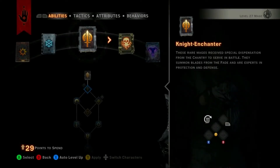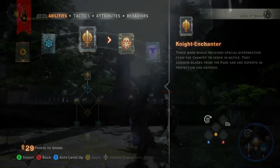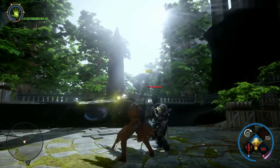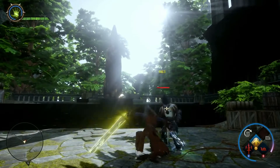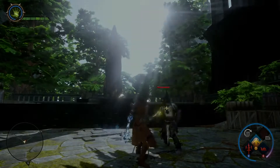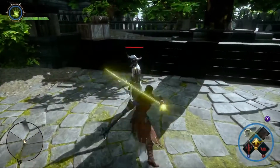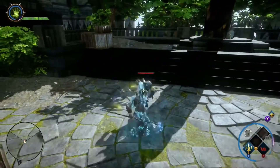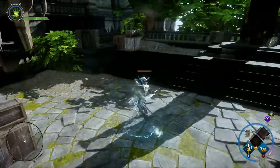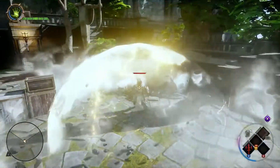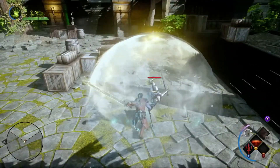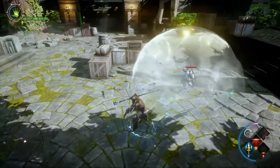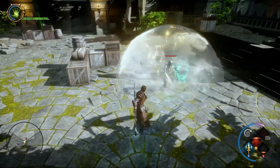The Knight Enchanter is a close quarters combat mage who is an expert in defensive magic. Here is an example of using three abilities together: begin by using Fade Cloak to momentarily become invulnerable, next cast Disruption Field to slow down your enemies, and then use Spirit Blade to damage them.